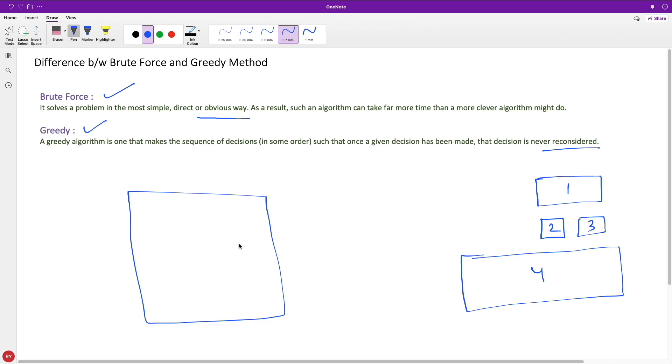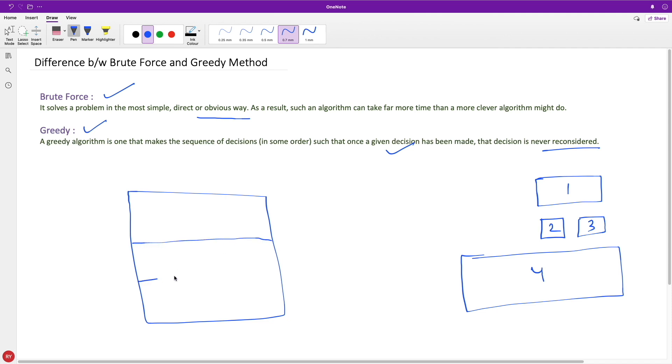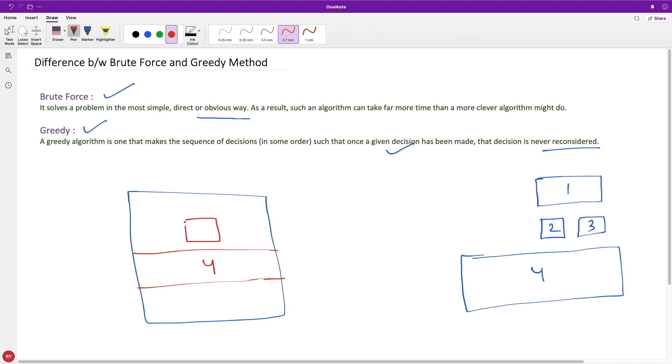If you use the greedy approach, it will just try to fit all these components, and once they are fit, it won't care about optimization. What I mean is, let's suppose the greedy approach starts placing component 4 like this. This is our 4, which is a bigger component, and we have 2 here and 3 here.